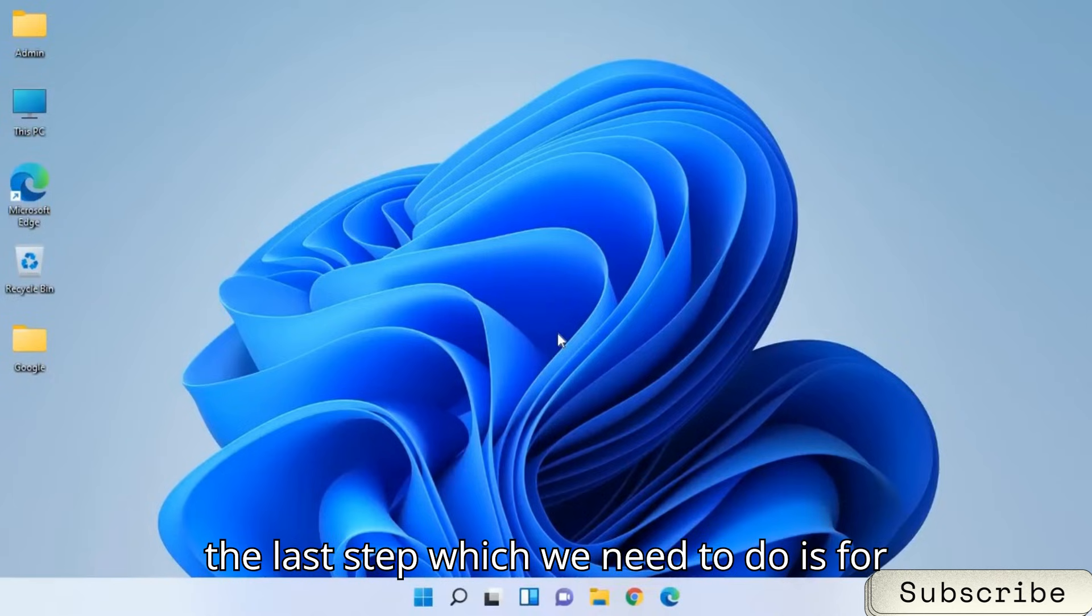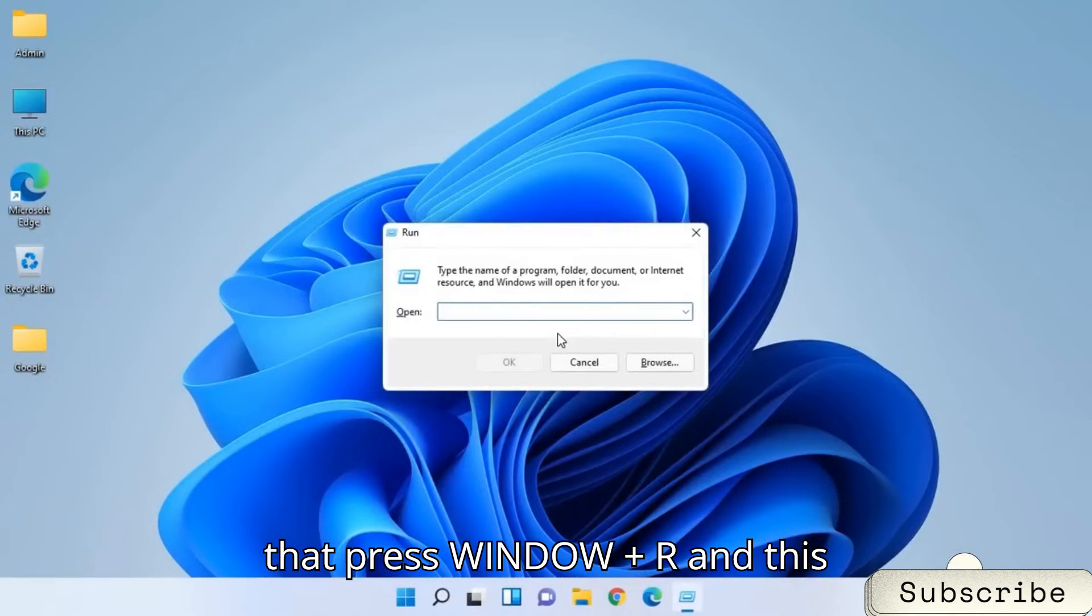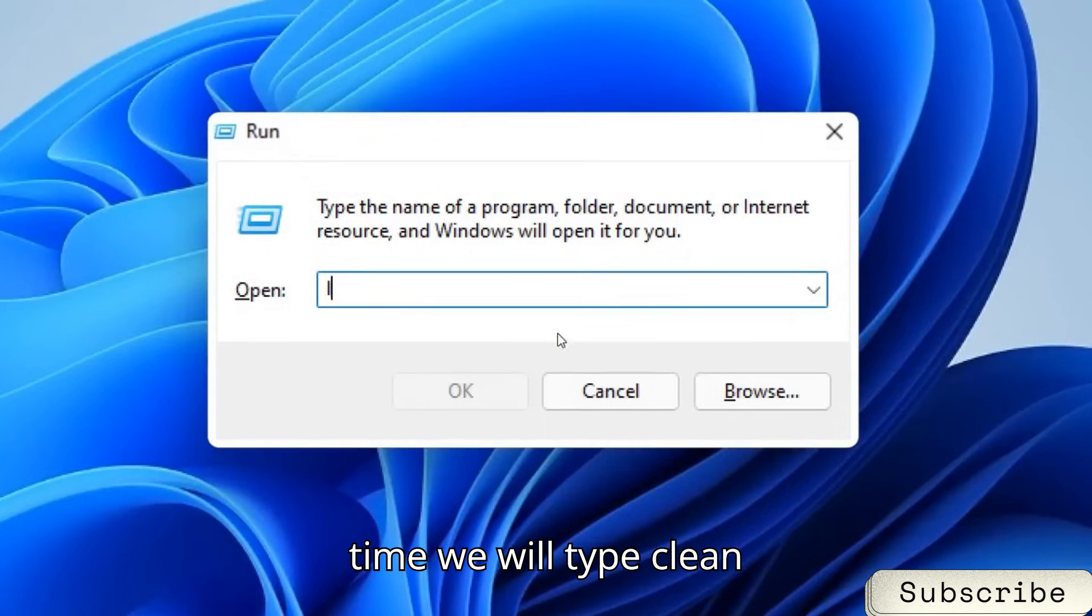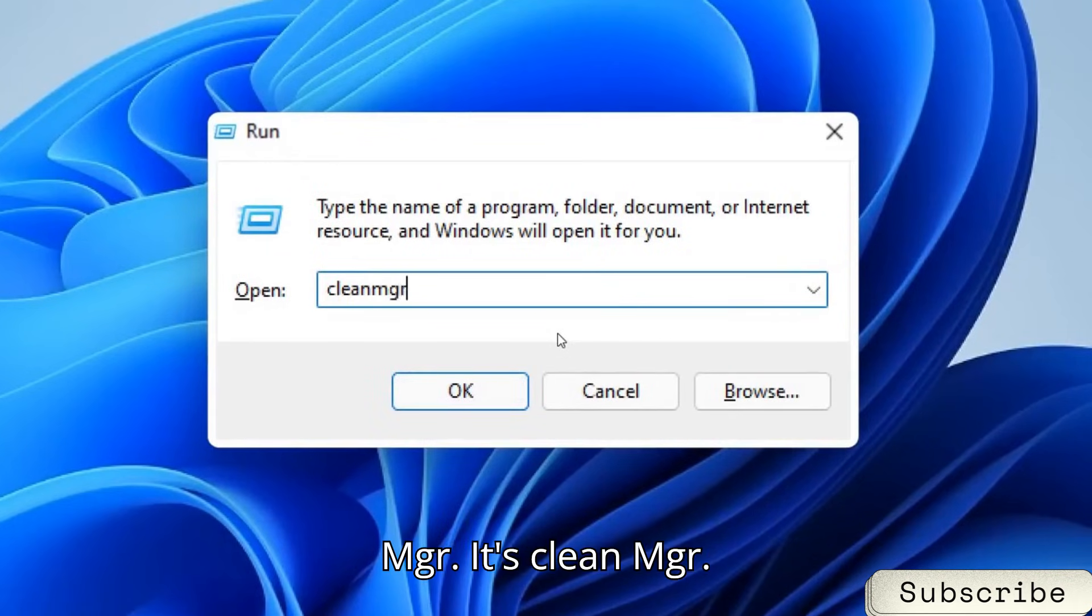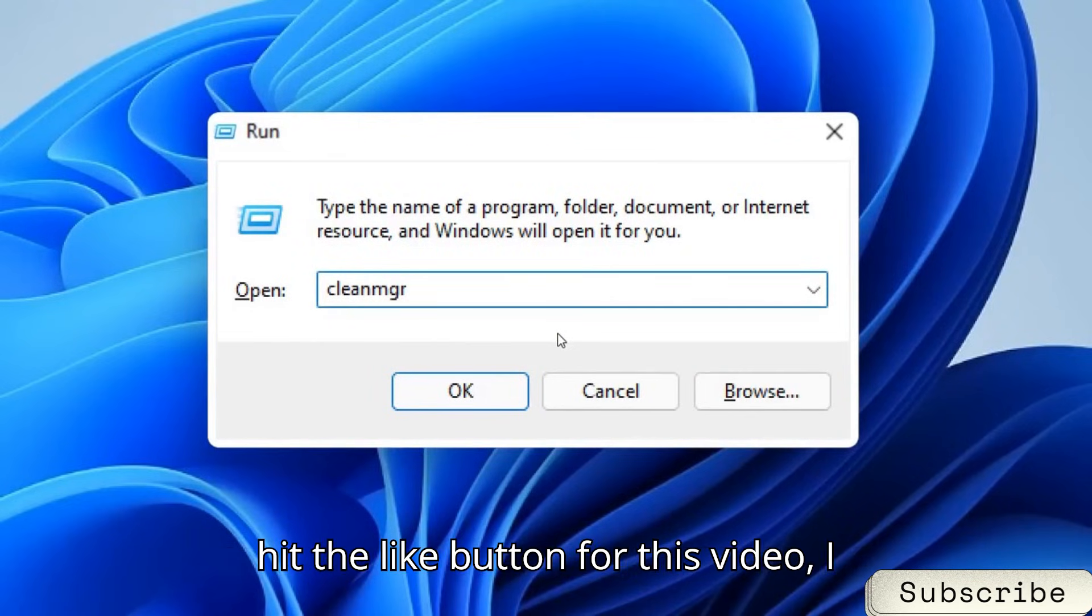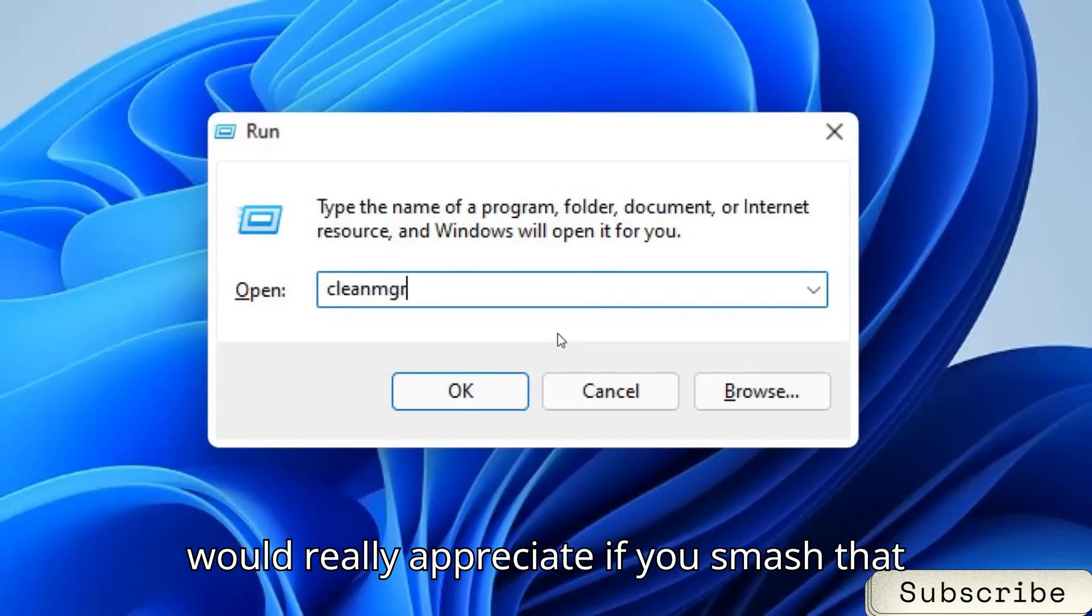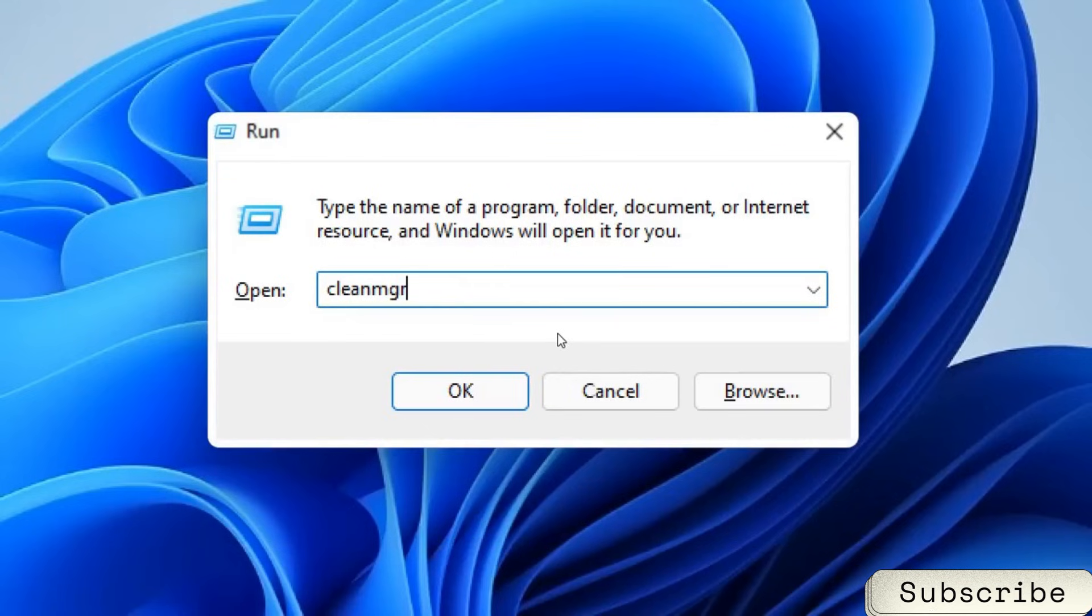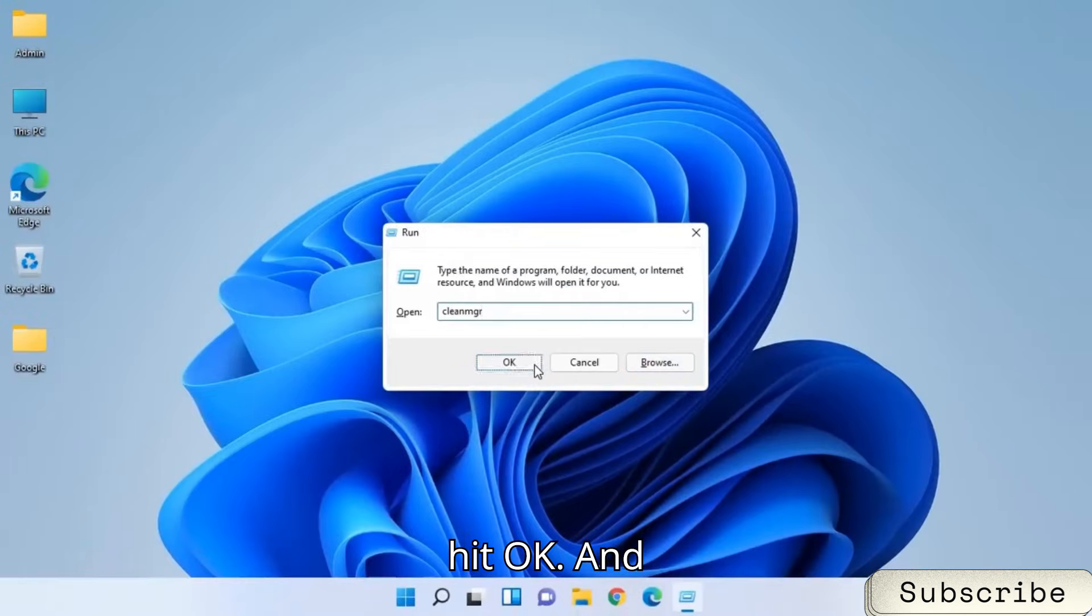Once this is done, the last step which we need to do is for that press Window and R and this time we will type clean MGR. It's clean MGR. And guys, if you have not subscribed and hit the like button for this video, I would really appreciate it if you smash that like and subscribe button for me, please. So once you have typed clean MGR, hit OK.